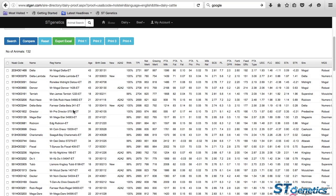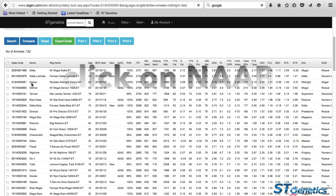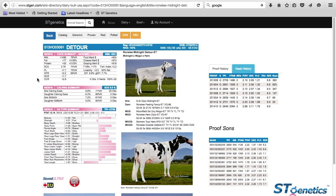Now I'm going to show you — if you want to see more details, you click on the NAB code close to the name. For example, I'm going to take Detour. You will then land on a bull page. You have access to the full linears, the full genomic profile, the photos, and the pedigree.